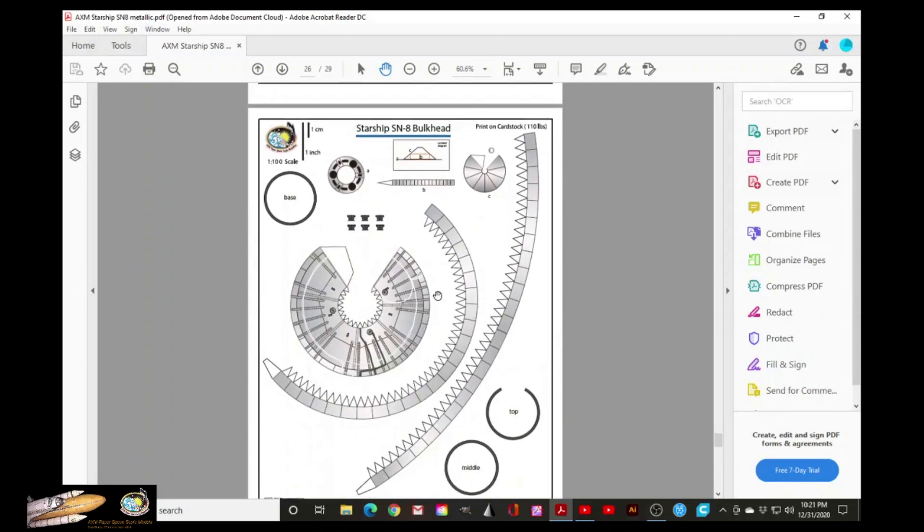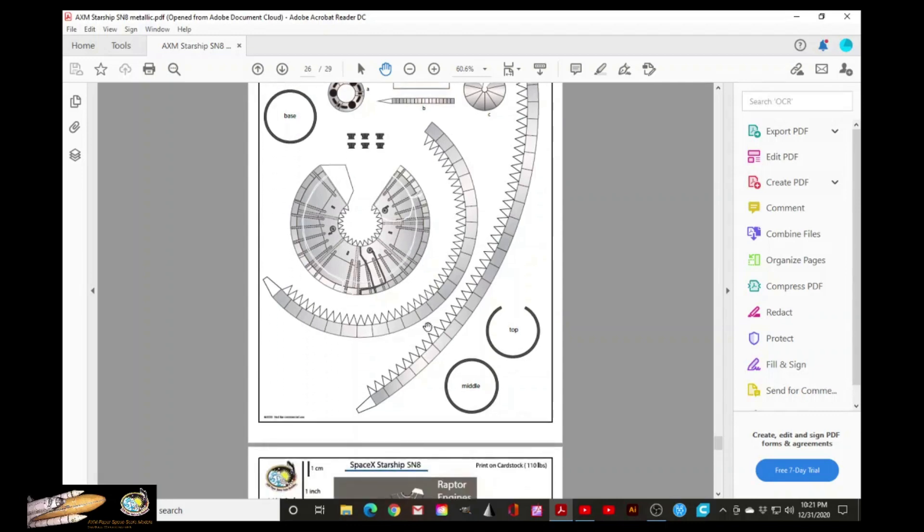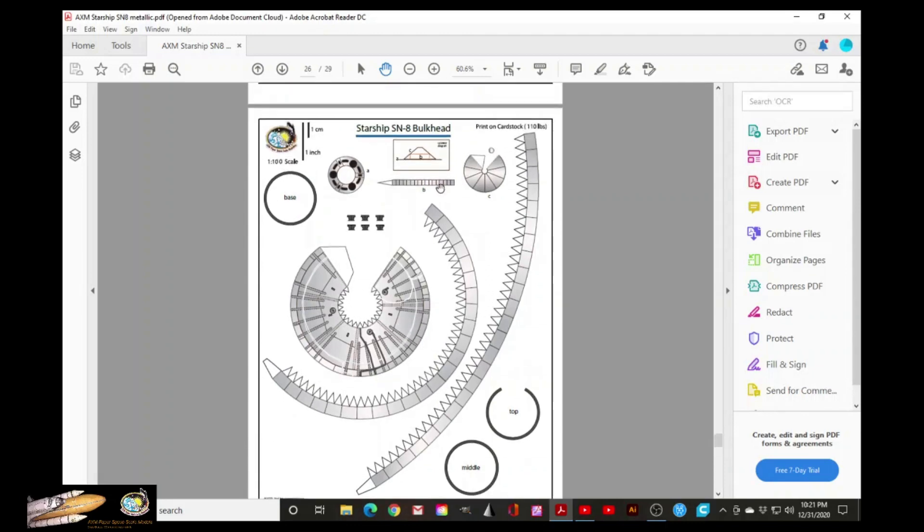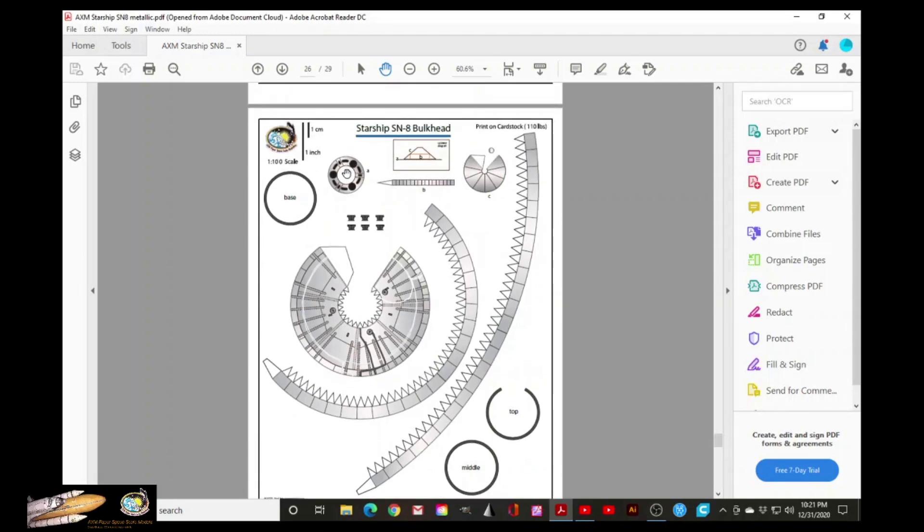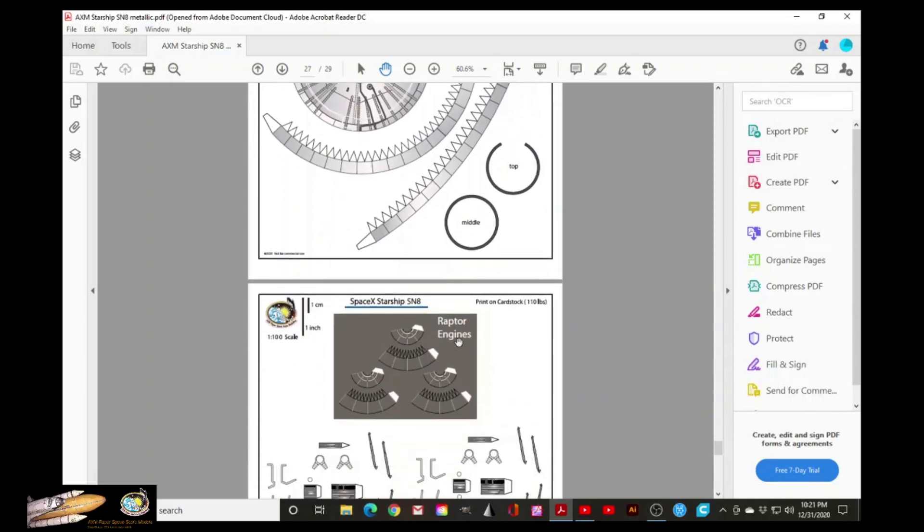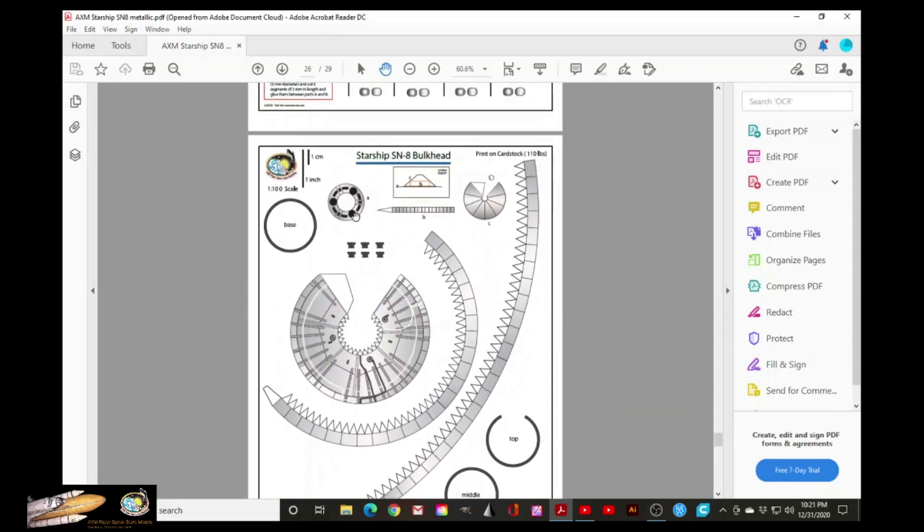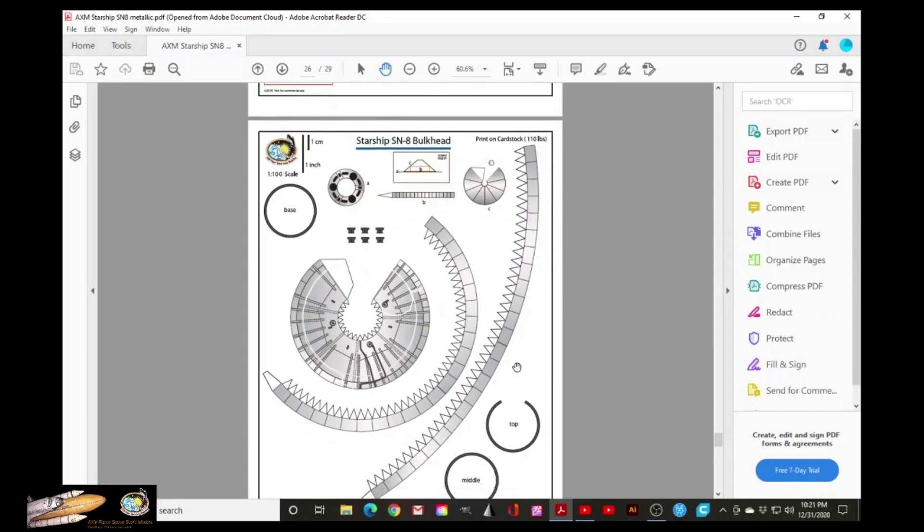Now the next page is about the bulkhead dome of the engine section of the vehicle that will house the three Raptors. All right. This is the thrust puck with three locations for the Raptors.